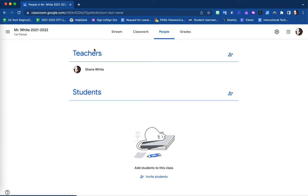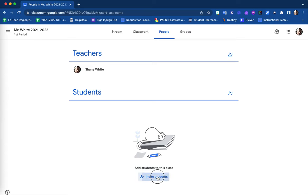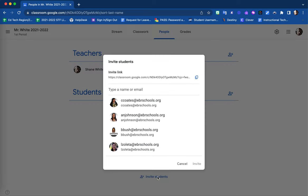Under the people's tab, this is where all students and teachers who are a part of this Google Classroom will be listed. At the bottom of this people's tab, you'll find a link for invite students.